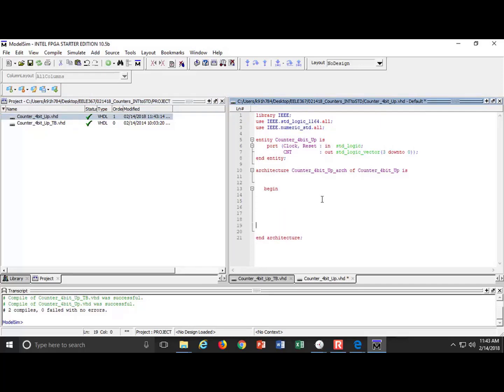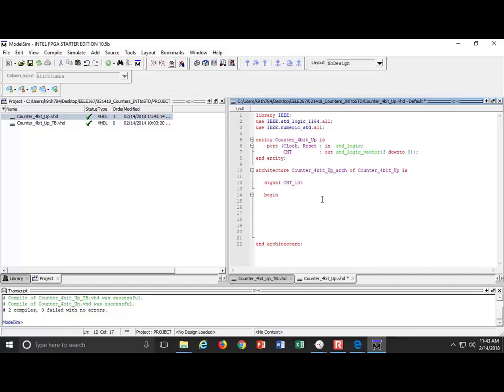Now at this moment in time, what I would like to do is begin. I need an internal variable of type integer that I can use to make my counter. At the end of that, I will then typecast it back to standard logic vector. So I'm going to come in here and I'm going to do this. Signal, I'm going to call it count_int. Int stands for integer or it could stand for internal or it could stand for both. But I'm going to do the following: it is of type integer. And at this moment in time, I'm just going to say that's it.